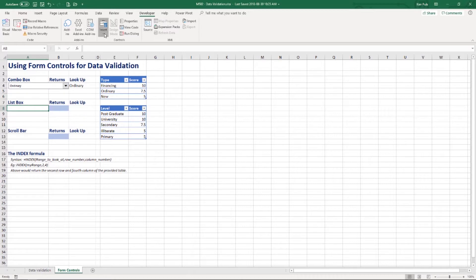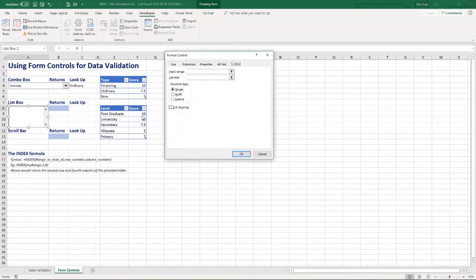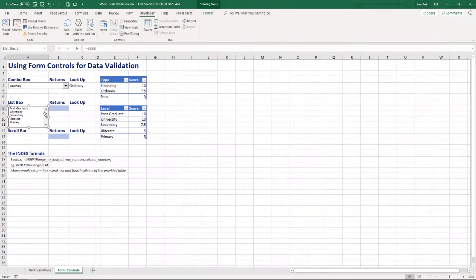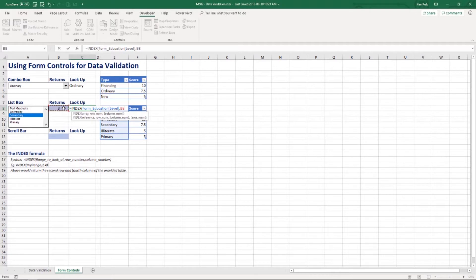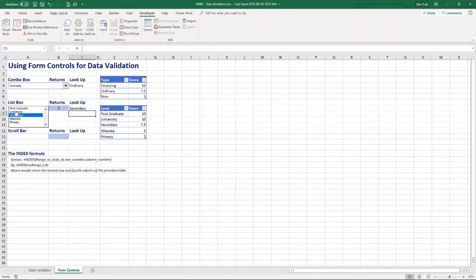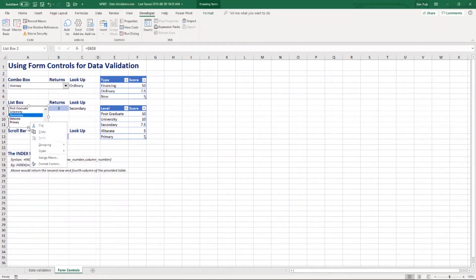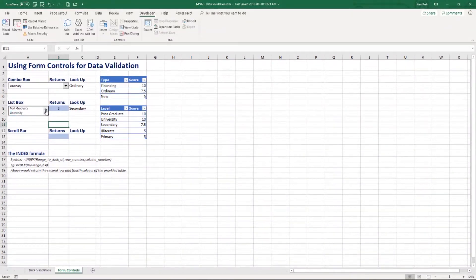Next is the List Box control. Going to Insert on the Developer tab, we select the List Box, left-click and drag to place it, right-click and go to Format Control, choose our education levels as the input range, and set the cell link to our blue cell. If I click 'Secondary', it picks up number 3, and again the INDEX function retrieves the correct text value. If I resize the list box to show fewer rows, a scroll bar appears so you can scroll through the options when space is constrained.